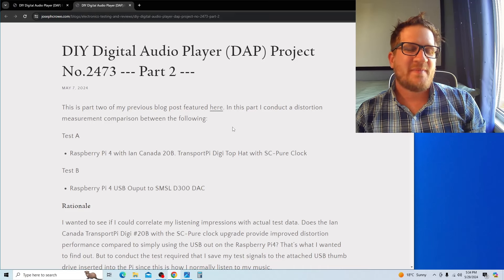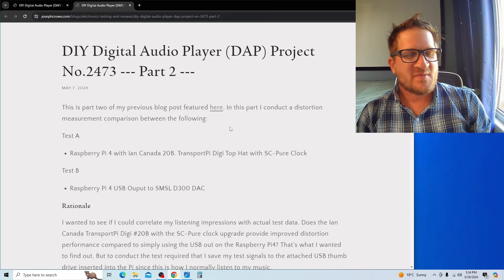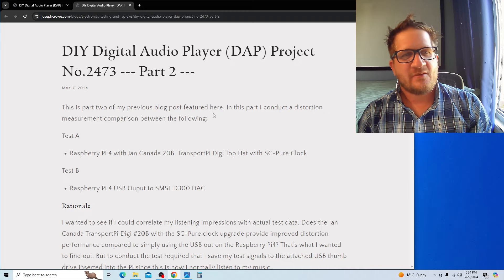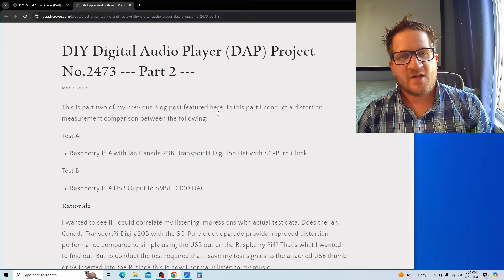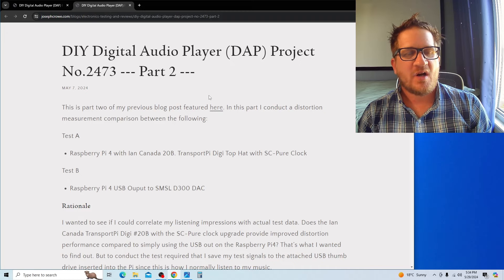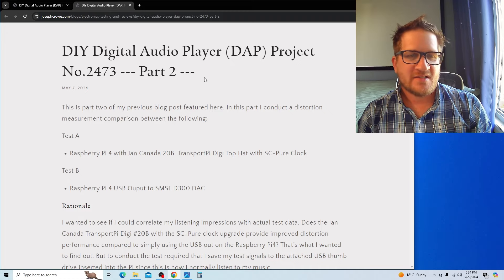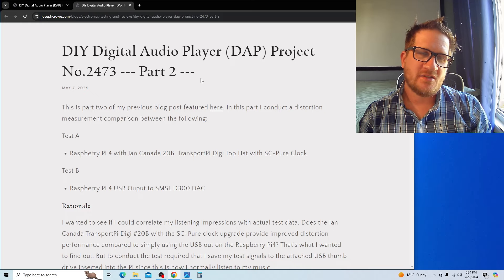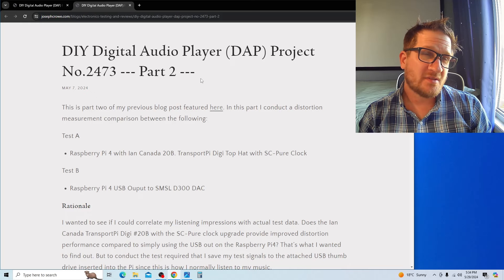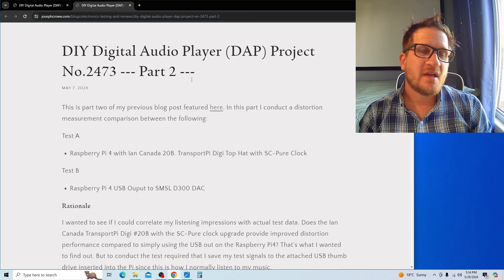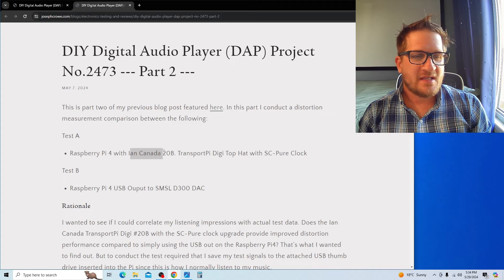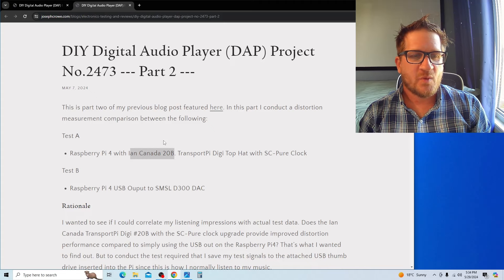Hey everyone, welcome back. This is part two of my DIY digital audio player project. In this video, what I wanted to do was see if there was a measurable difference with using the Ian Canada number 20B top hat.